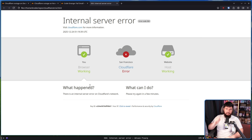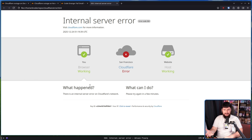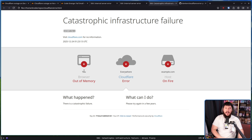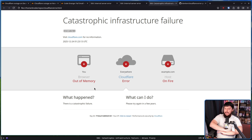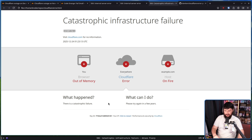For example, this one here — which isn't actually a real Cloudflare outage page, because this is something that is custom rolled. You can do lots of fun things with this. For example: catastrophic infrastructure failure. Browser: out of memory. Cloudflare: error. Host: on fire. Everything's cooked. What happened? There is a catastrophic failure. What can I do? Please try again in a few years.